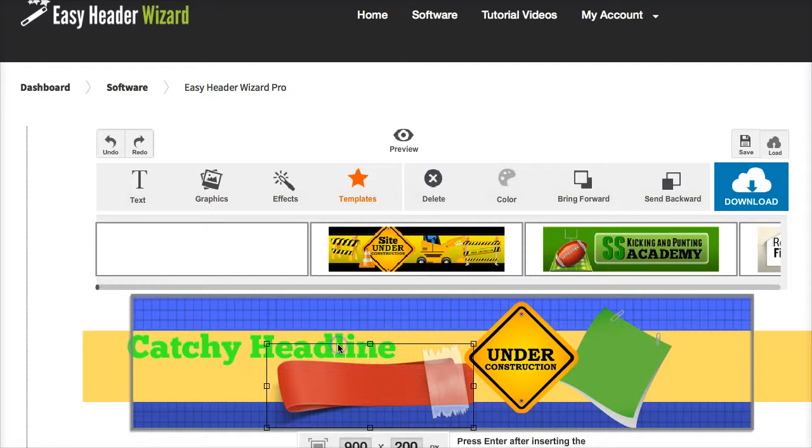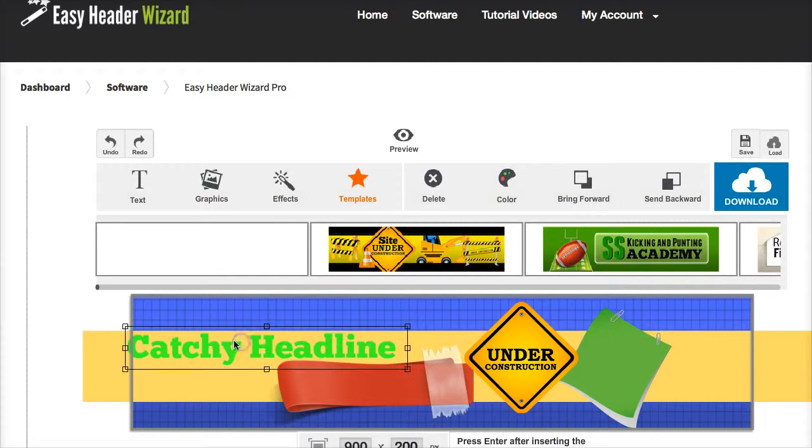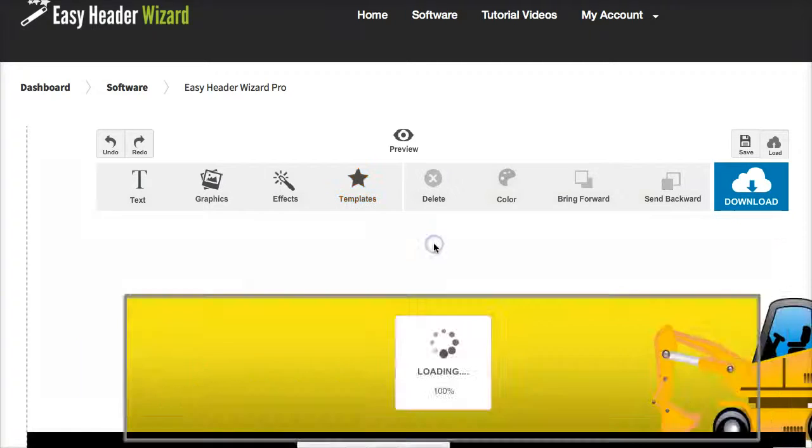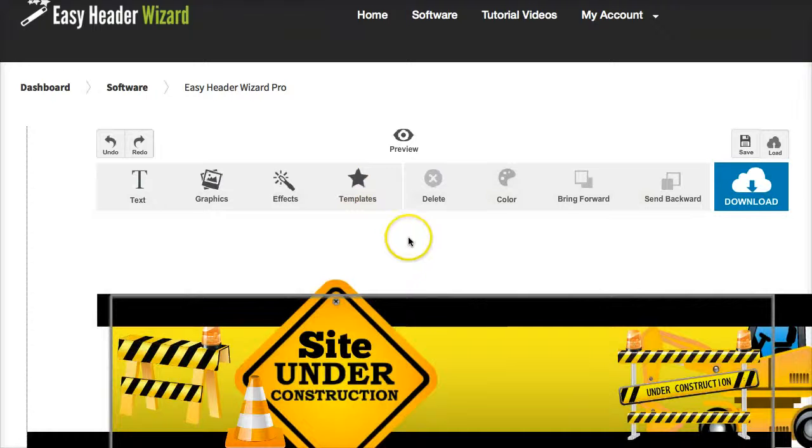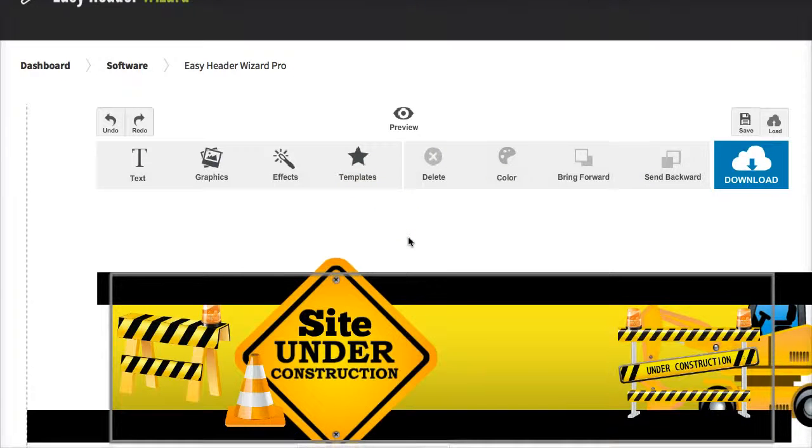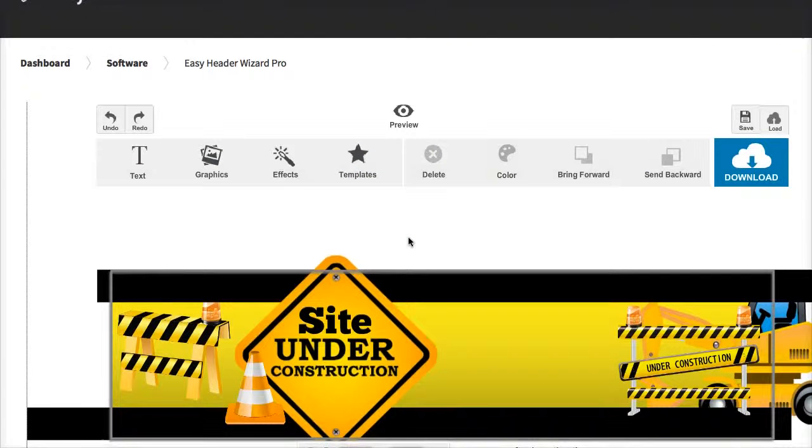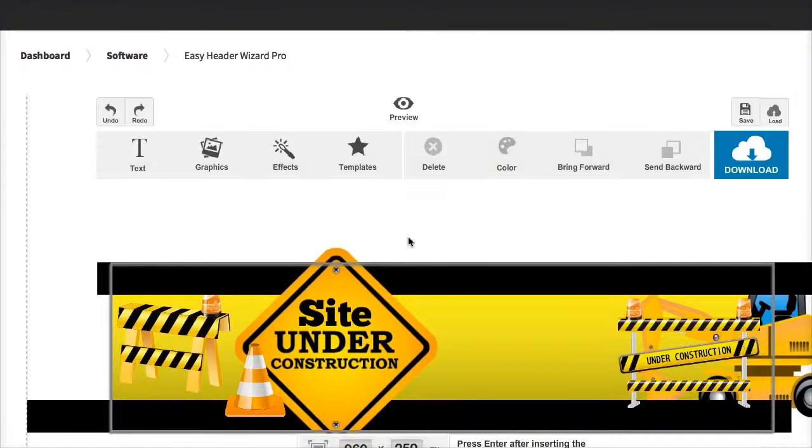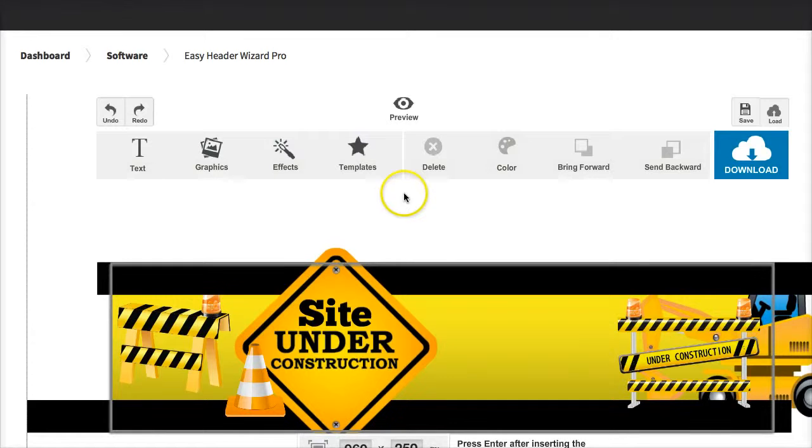But perhaps you might need something quickly. All you need to do is come in here, click on one of these ready to go templates and all of a sudden you've got a ready formatted, ready created header template ready to use.